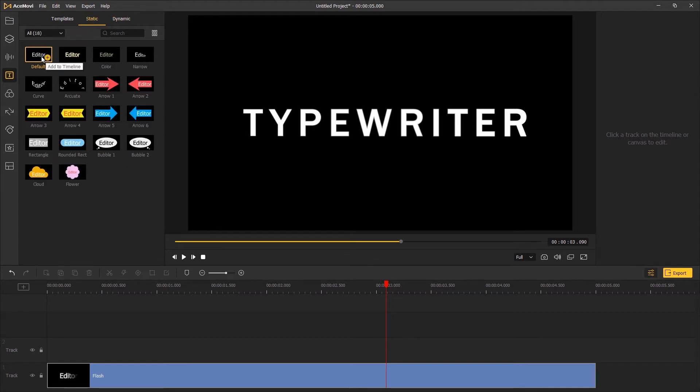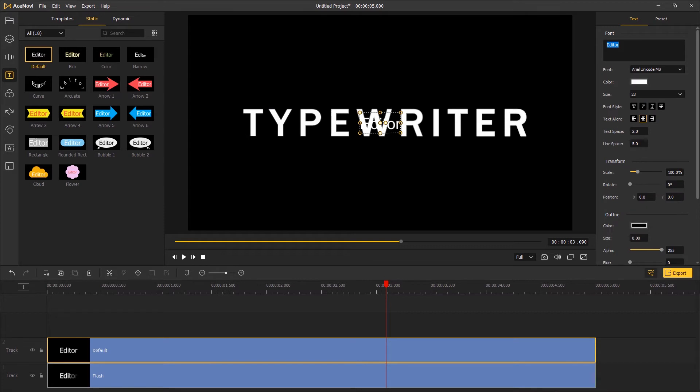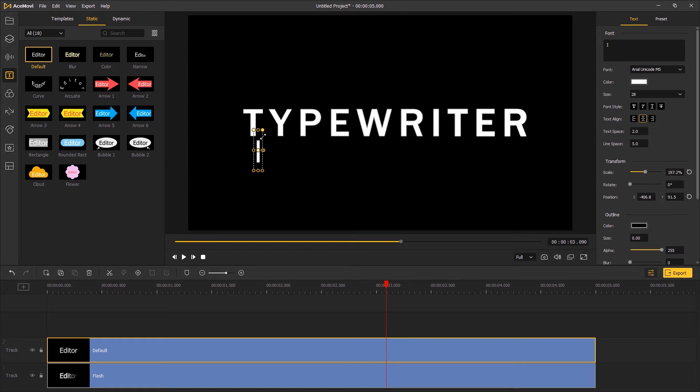And then go to static text, drag the default one above the first track. Type in the eye character and then drag it to the left.